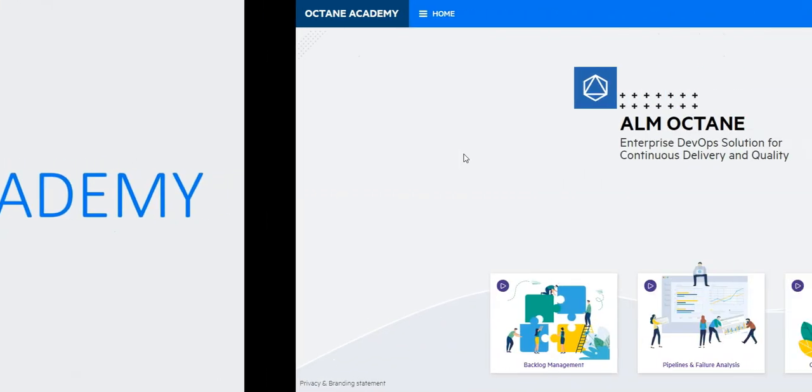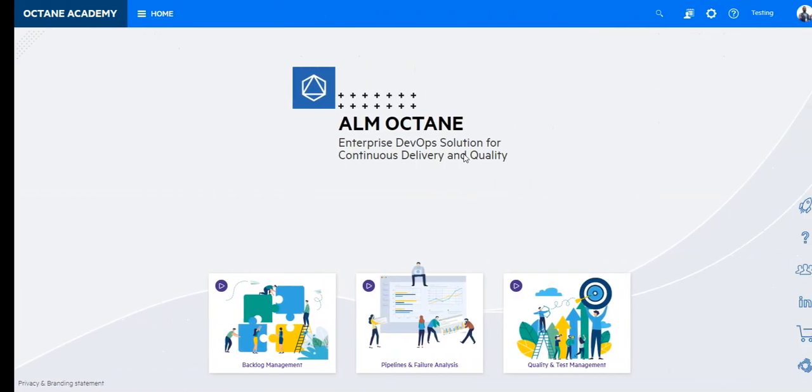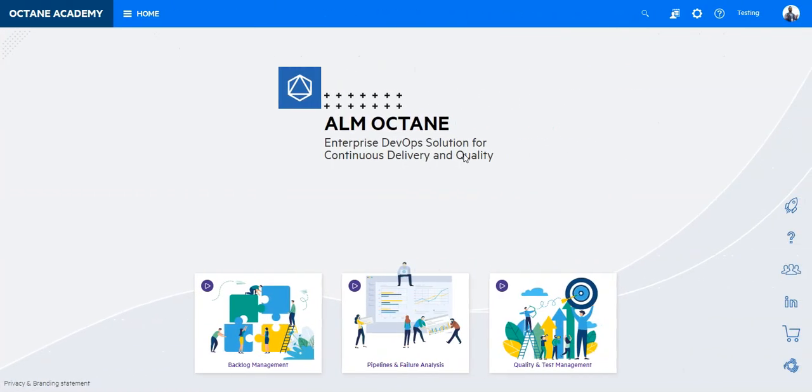In this lesson you will learn how to create a test runner for ALM Octane. In our example we will use Maven Surefire project to create a test runner.